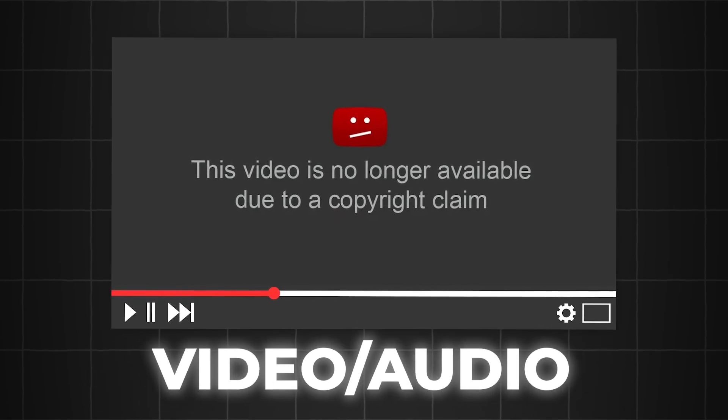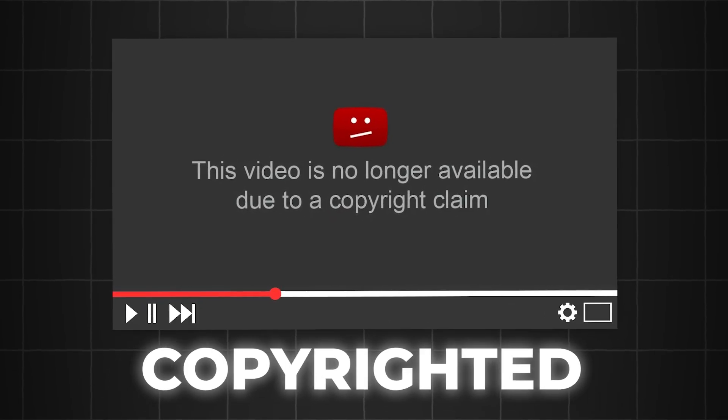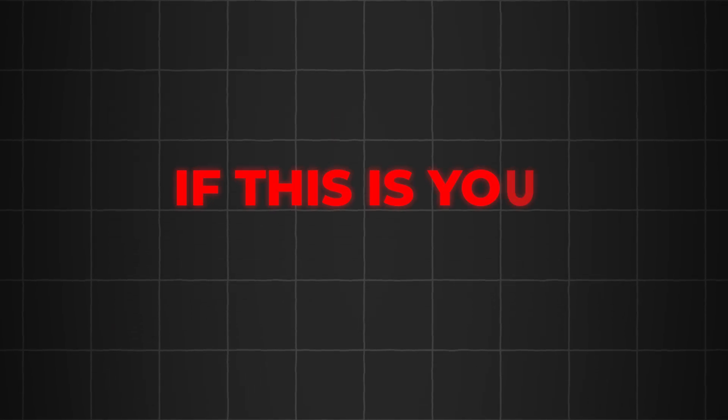This usually happens when you upload a copyrighted video and audio or even copyrighted background music. If this is you, then I have a solution.